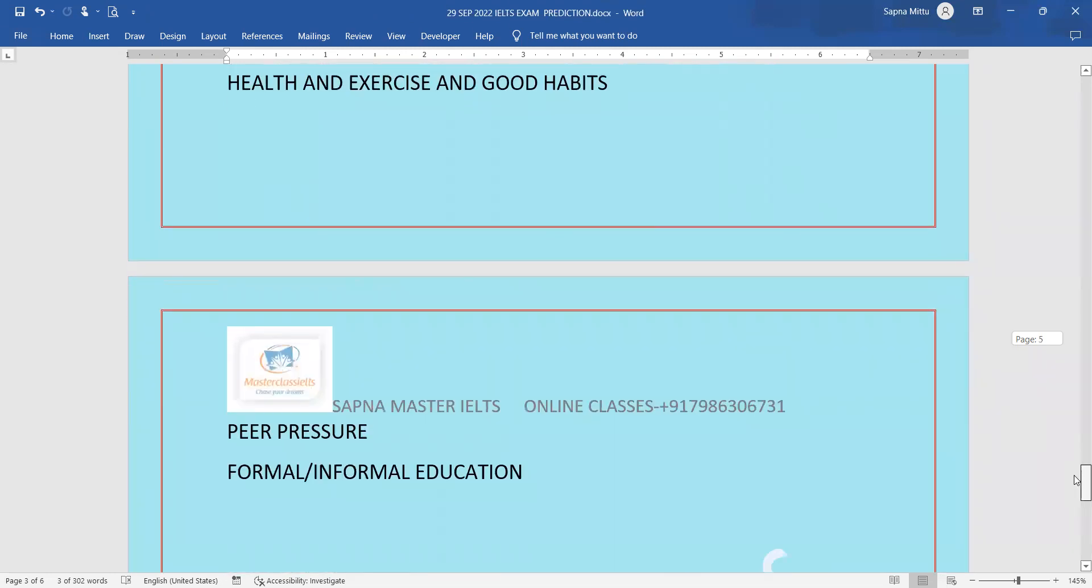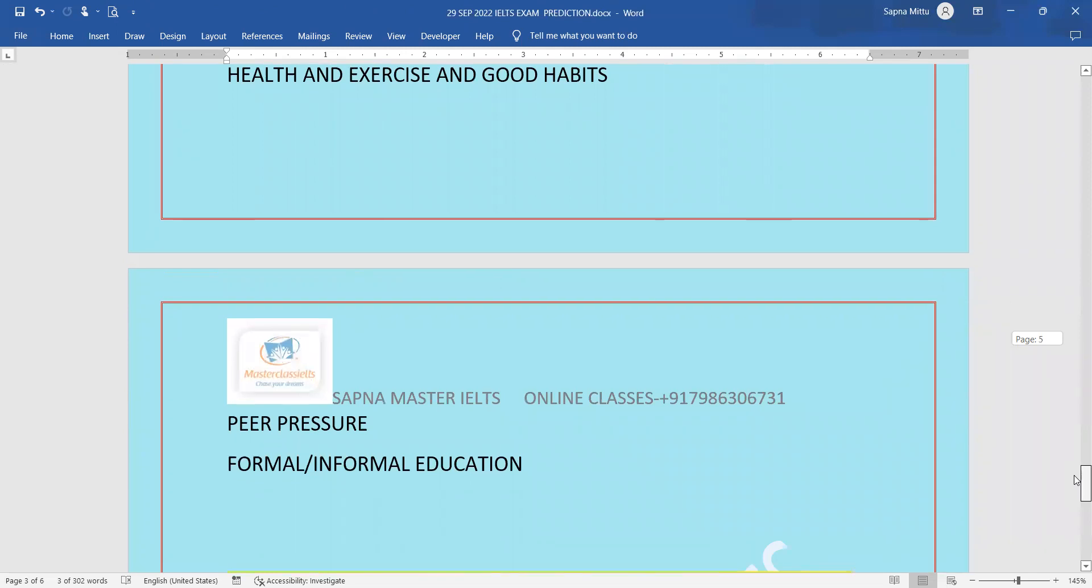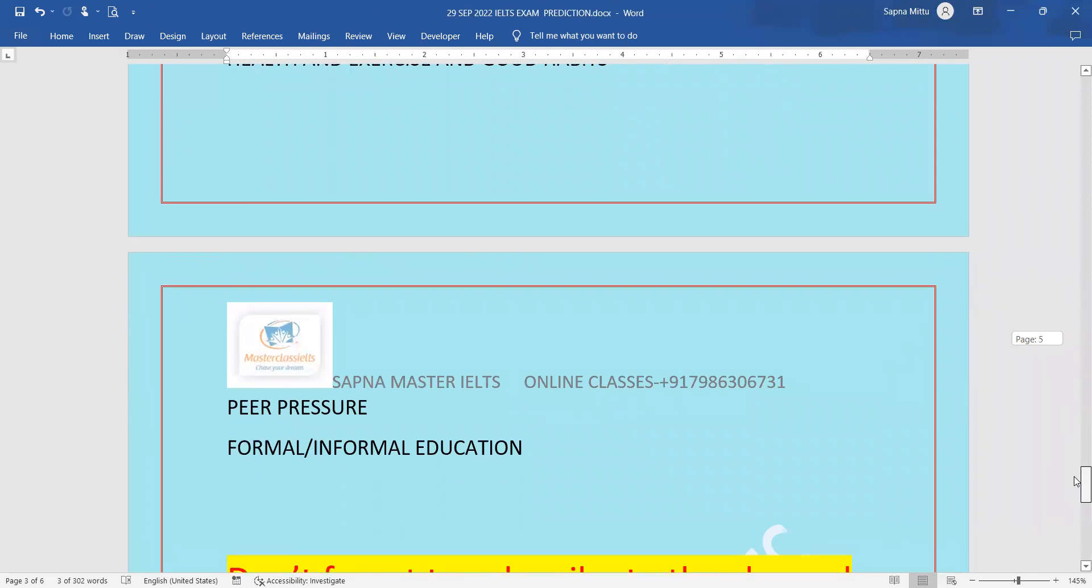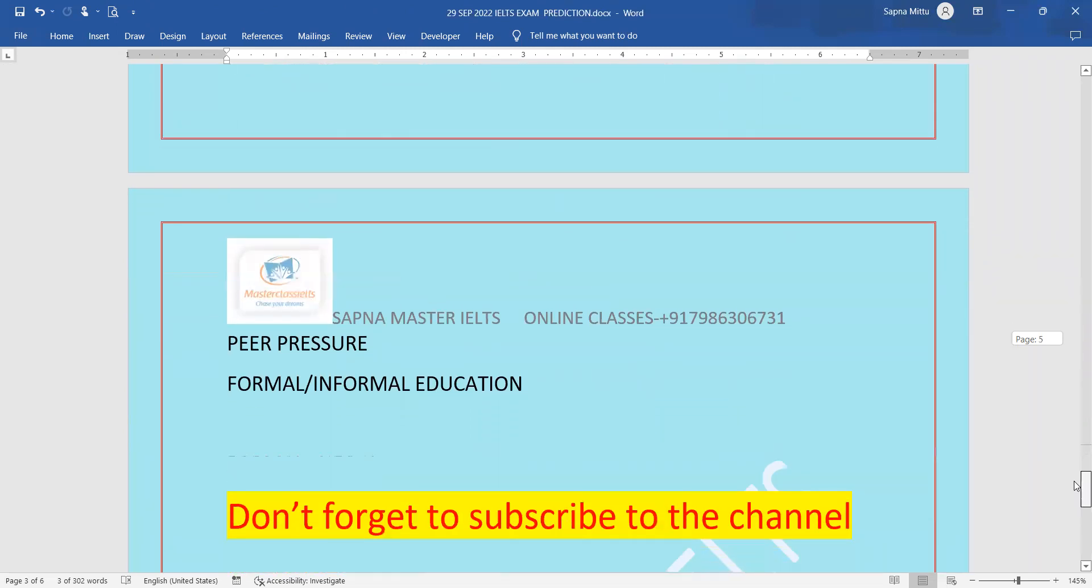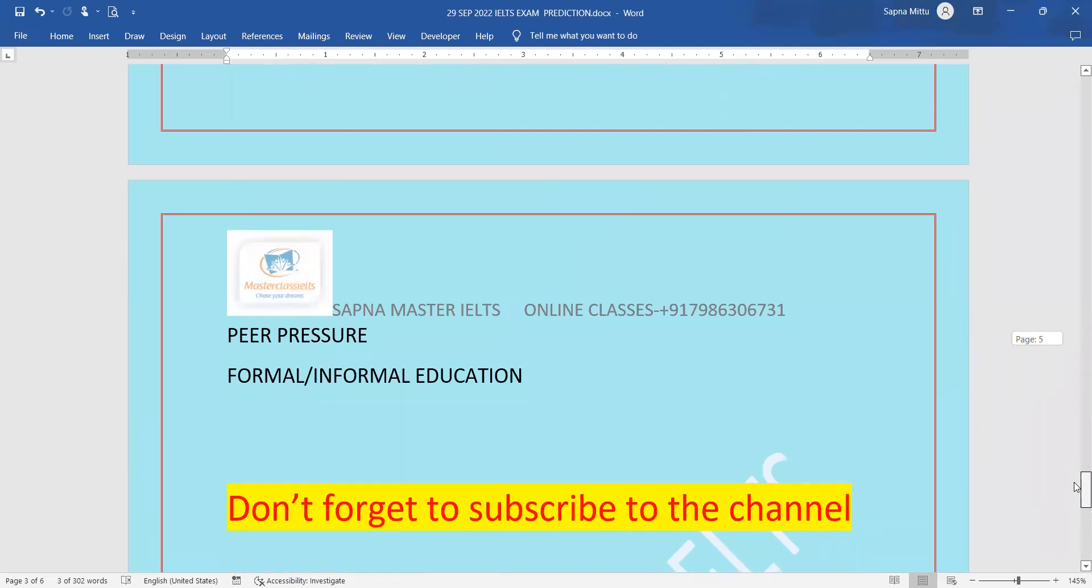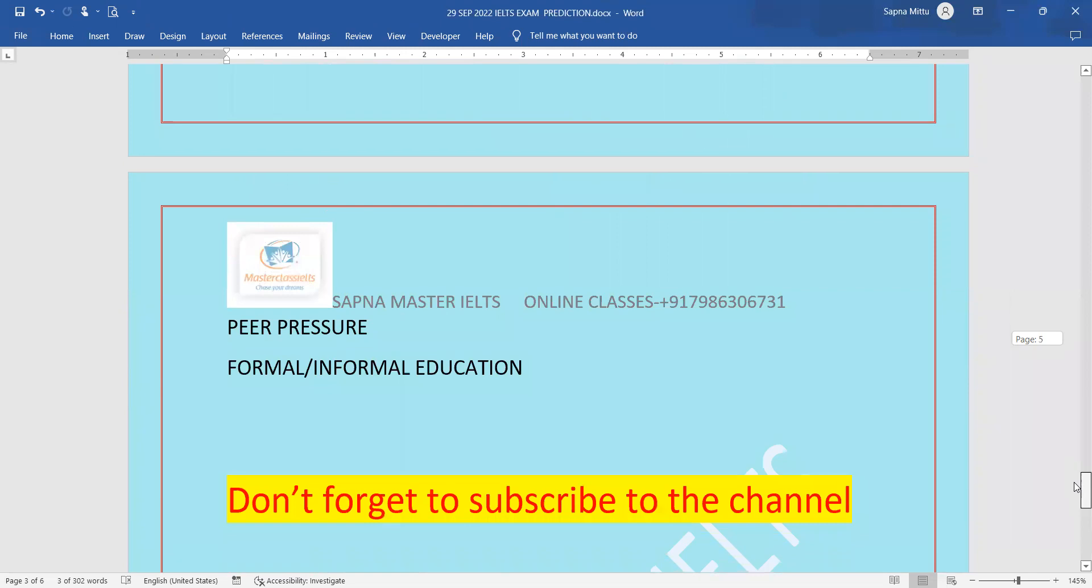I hope you understood what you need to prepare before your exam, but don't forget to subscribe to the channel. Those who have come here for the first time, thank you so much for watching and keep supporting like this. Keep liking the videos. I hope you understand, and if you have any doubt related to your question or exam, you can write on the Telegram channel. You have to join the Telegram channel.